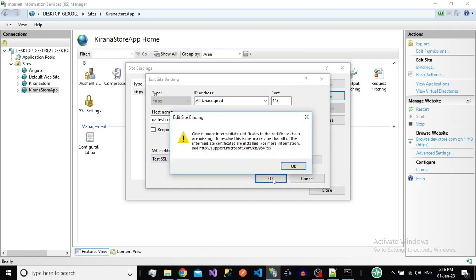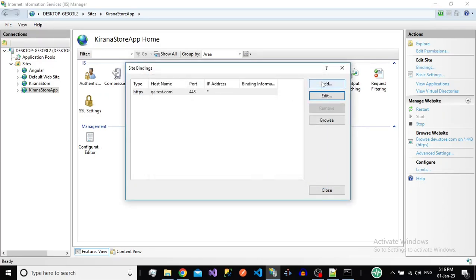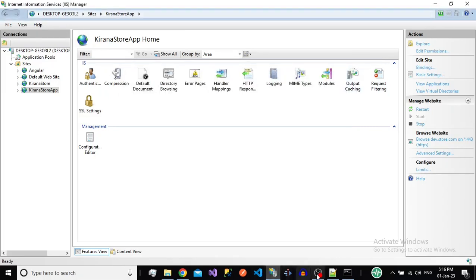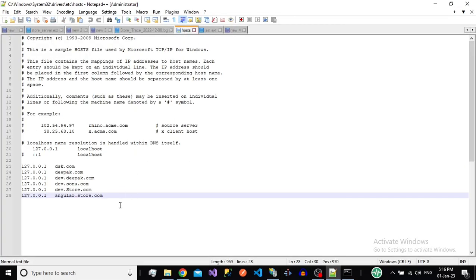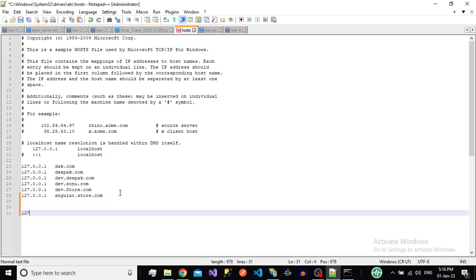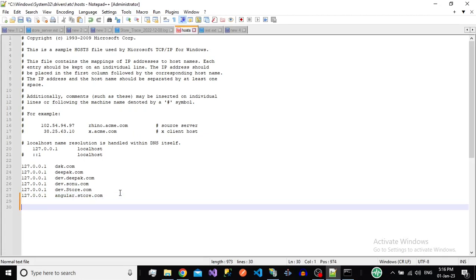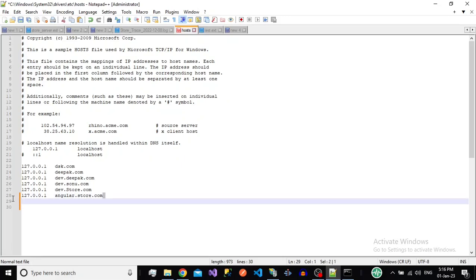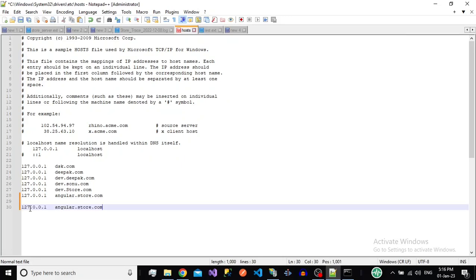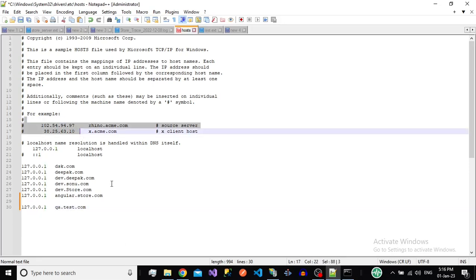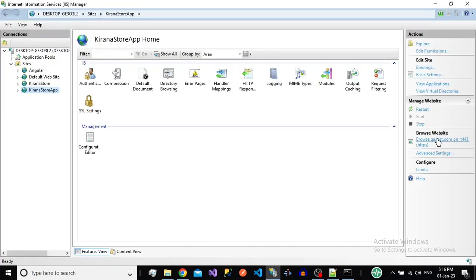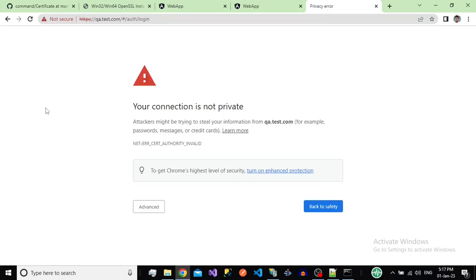The site still won't work yet — you need to make a small change in the hosts file to map the domain name to your IP address. On the server, type your IP address followed by your domain name, for example '192.168.x.x qa.test.com'. Now press Save. The domain is now mapped.